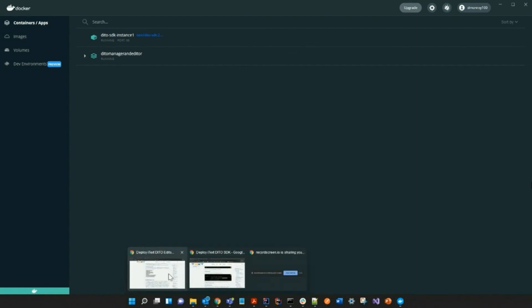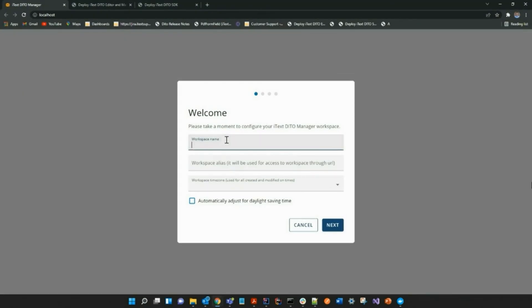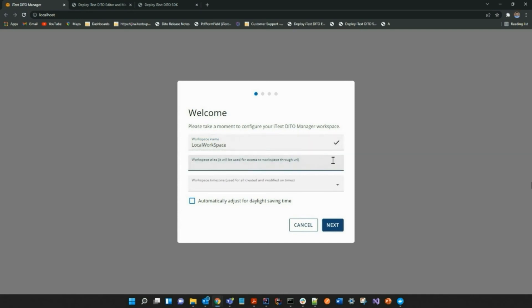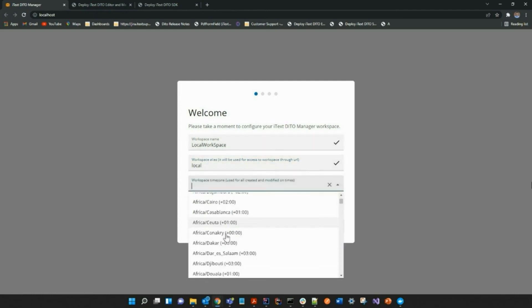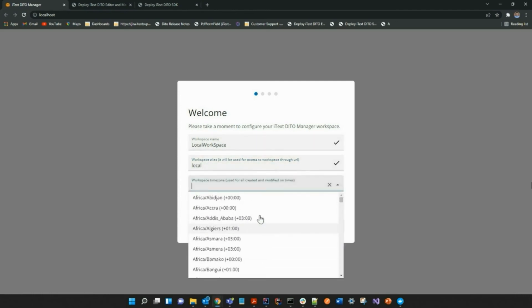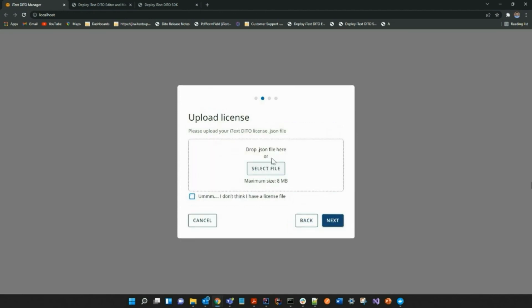So now let's go back to setting up your workspace. You can create a workspace name and alias as well as set the time zone for your workspace. And the next step is where you can actually upload your license file.